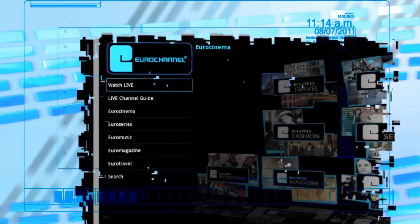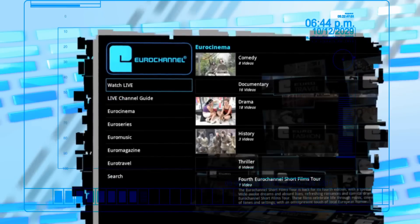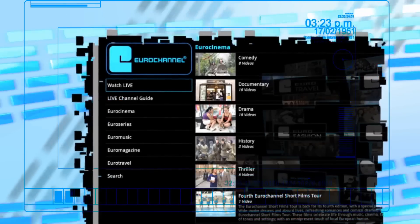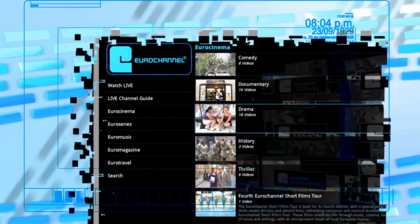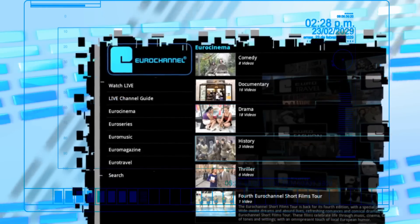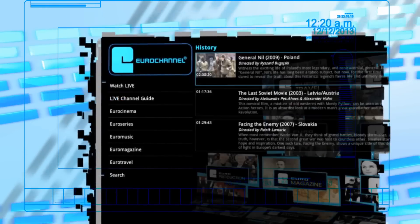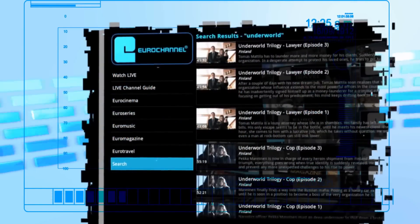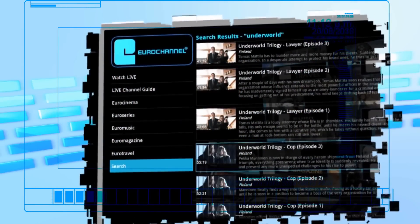Browse our instant viewing catalog and watch European movies, series, documentaries and music programs uncut and commercial free.